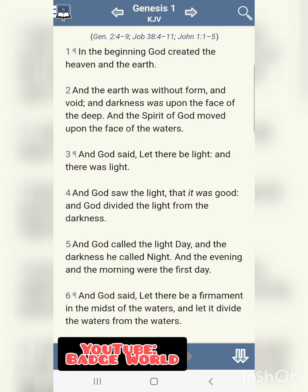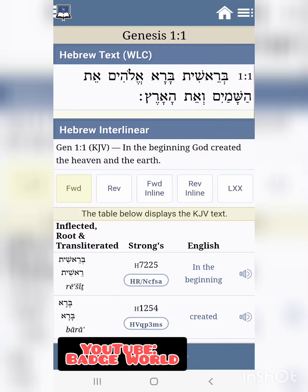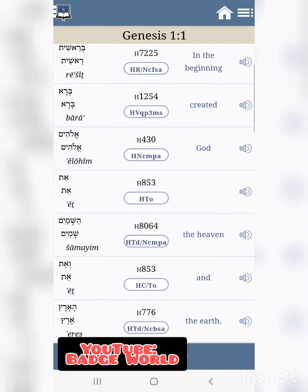Genesis chapter 1, verse 1 — a scripture everybody knows: 'In the beginning, God created the heaven and the earth.' So with this app, you can click on the verse, hit interlinear, and it's going to show you the Hebrew on the left and the English on the right. Right in that scripture, the word God is the word Elohim.